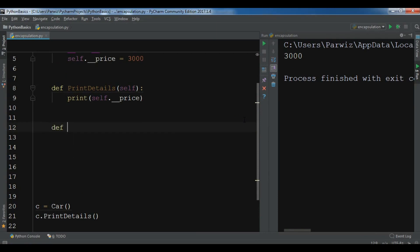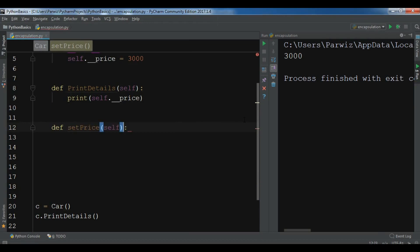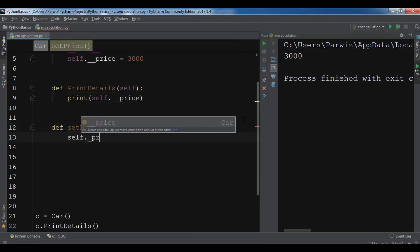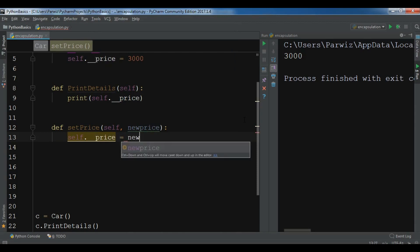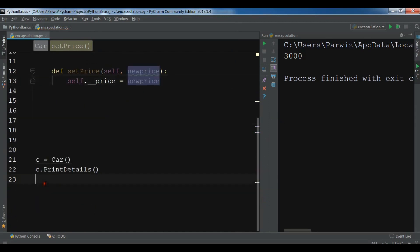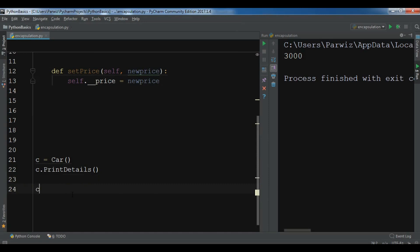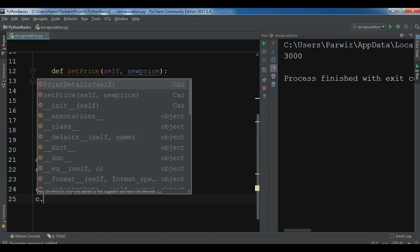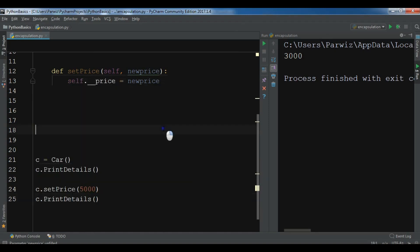You can also modify the private variable. For example, def set_price(self, new_price) — and set self.__price = new_price. Then I call c.set_price(5000) and then c.print_details. If I run this, you can see the price has changed to 5000.